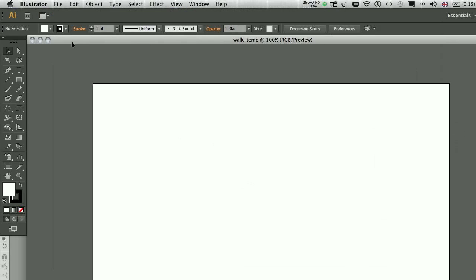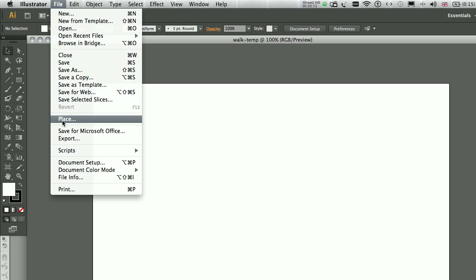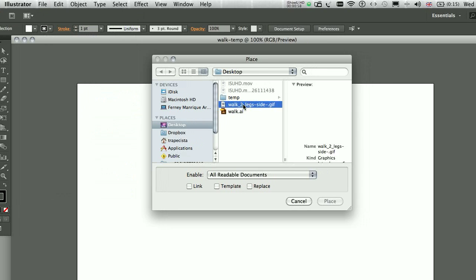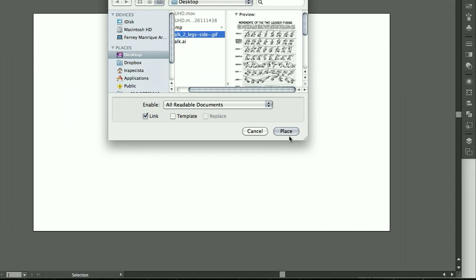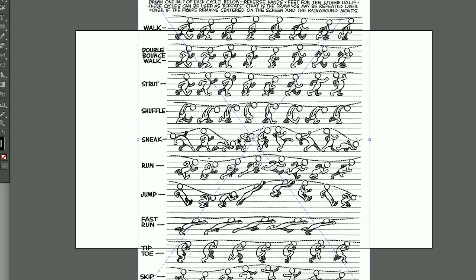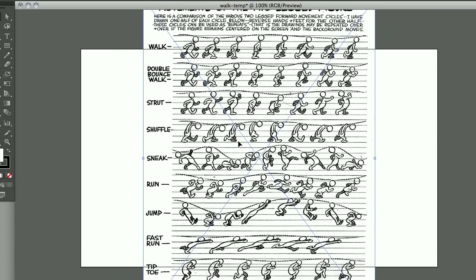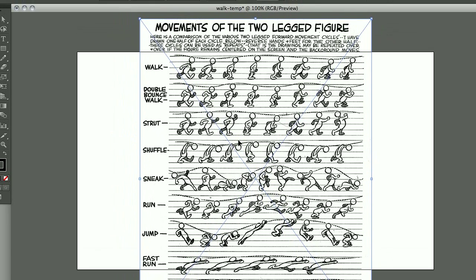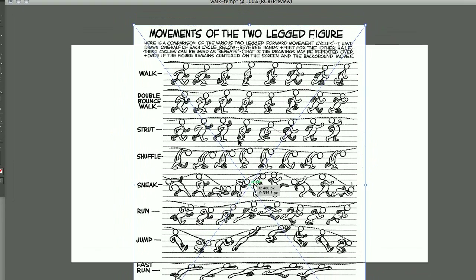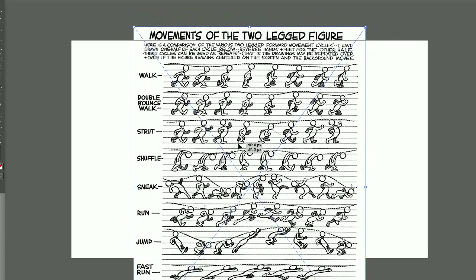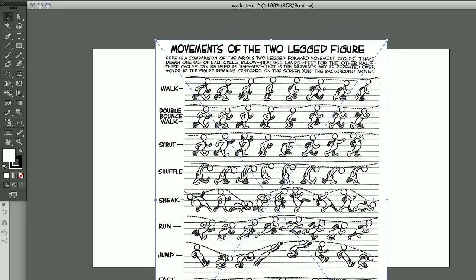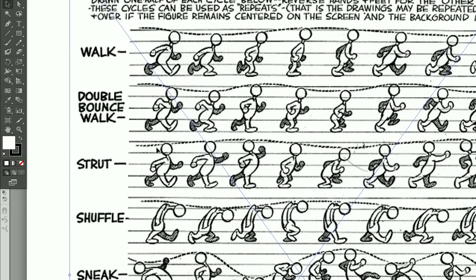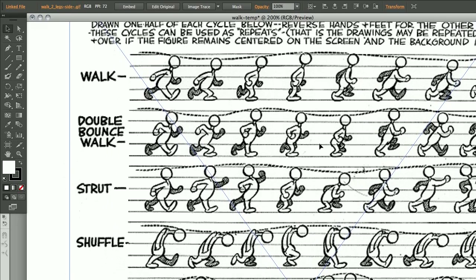Next I'm going to place an image that I have prepared before, which is from a book by Preston Blair, so go to File, click on Place and look for the image. This is a page of a book by Preston Blair and it's an animation, so it's a really good book and what I want to draw is this double bounce walk.